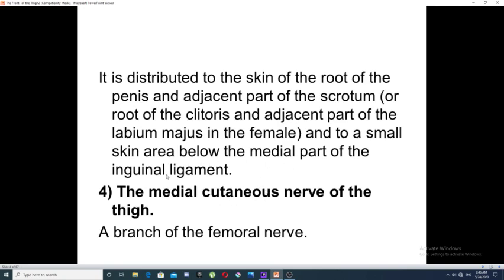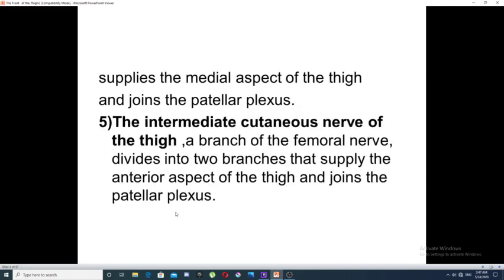The ilioinguinal nerve also supplies a small area of skin below the medial part of the inguinal ligament. The fourth nerve is the medial cutaneous nerve of the thigh, which is a branch of the femoral nerve. It supplies the skin over the medial side of the thigh and joins the patellar plexus. The fifth is the intermediate cutaneous nerve of the thigh, also a branch of the femoral nerve, which divides into two branches that supply the anterior aspect of the thigh and join the patellar plexus.